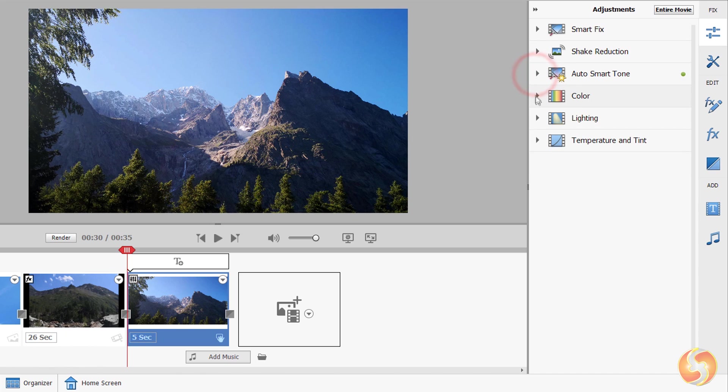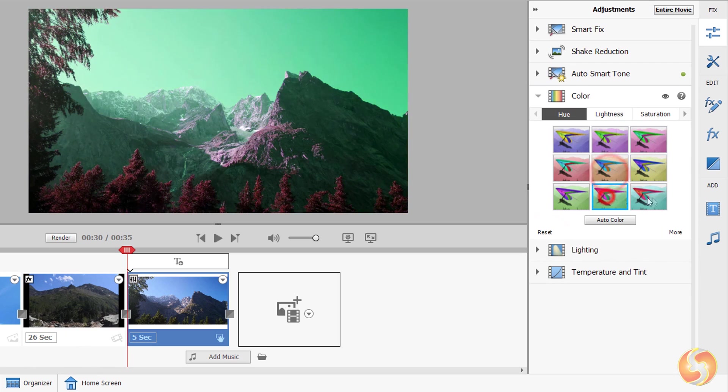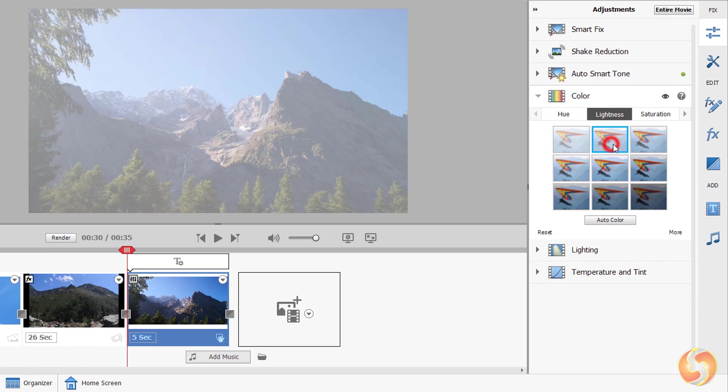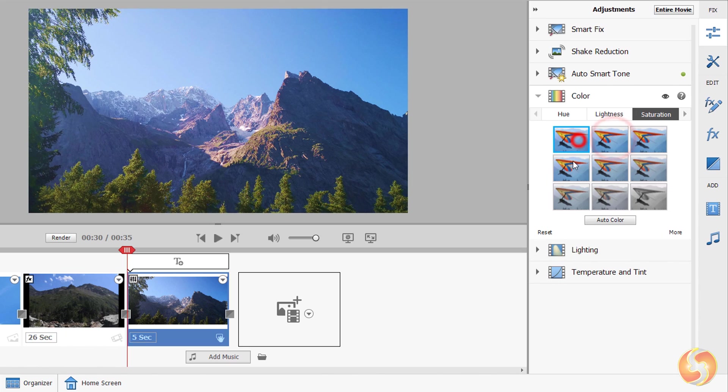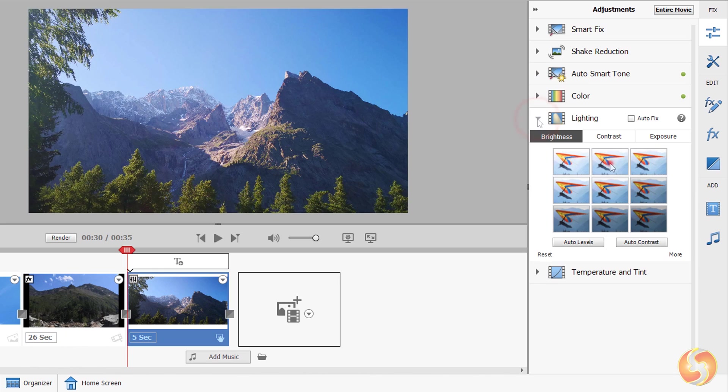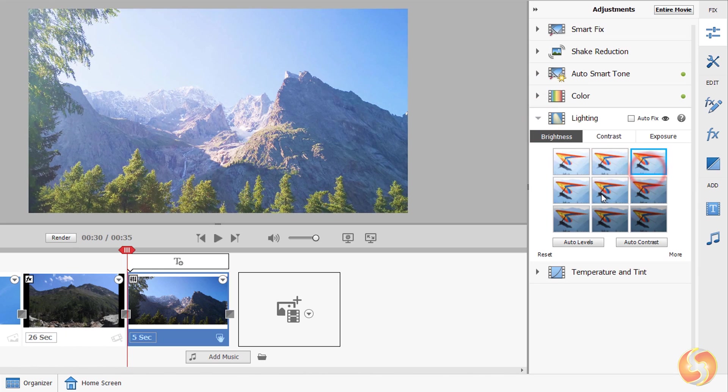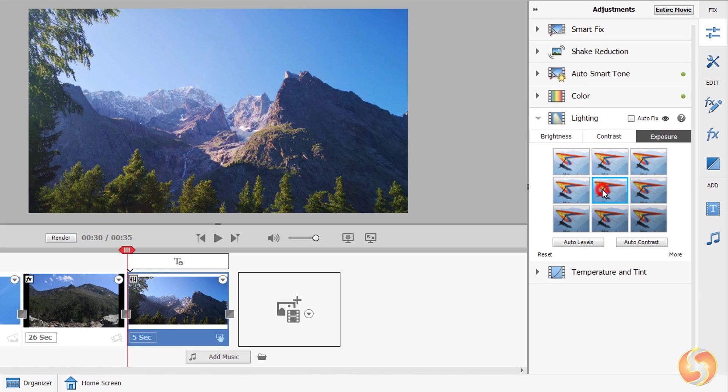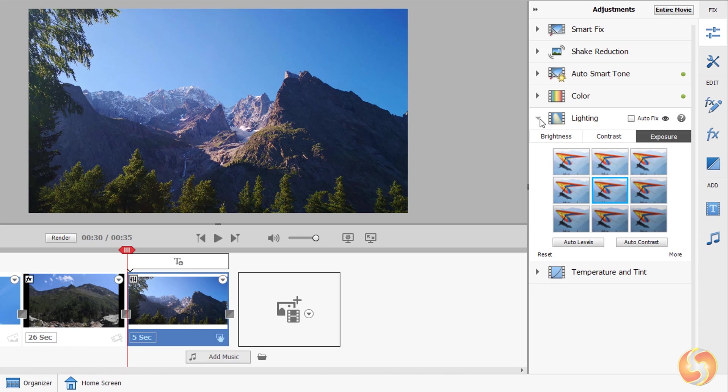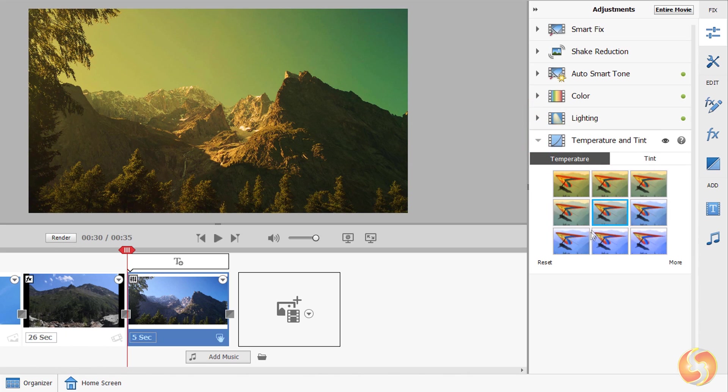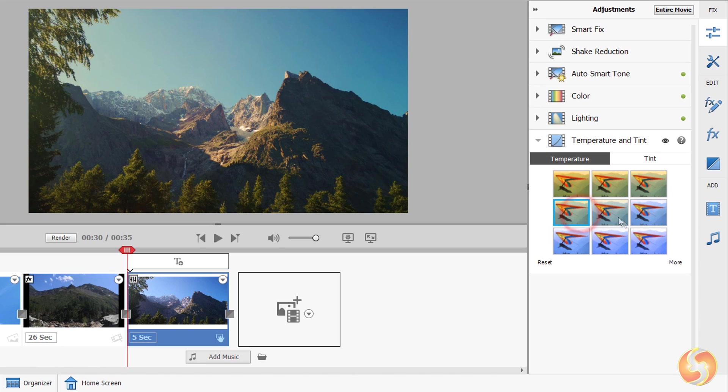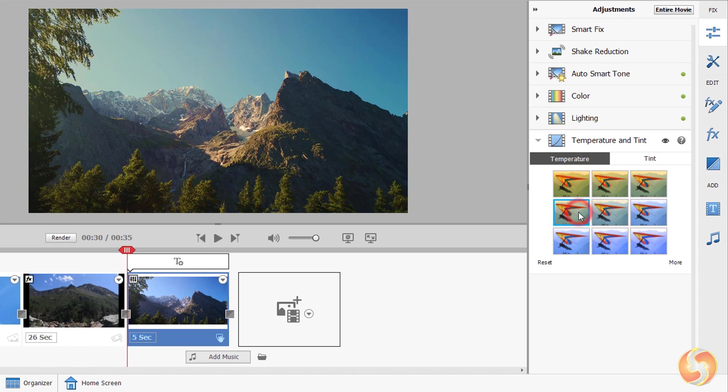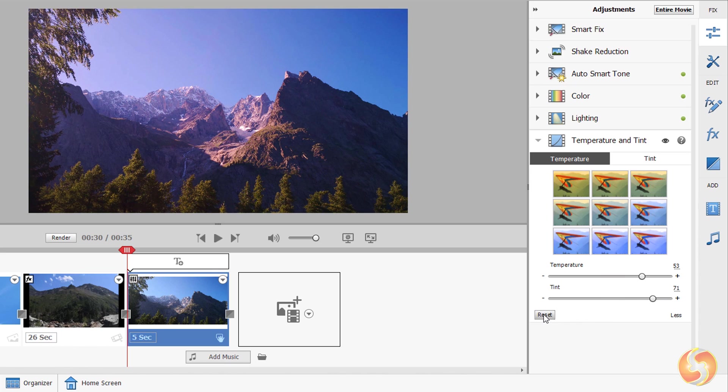Open Color to change the color with hue, luminance with lightness and color intensity with saturation and vibrance. Switch to Lighting to correct brightness, contrast and exposure levels and use Temperature and Tint to apply great color filters. In all these selections you can either pick any ready template or go to More to adjust any amount precisely with the sliders. Click on Reset to revert all the changes applied.